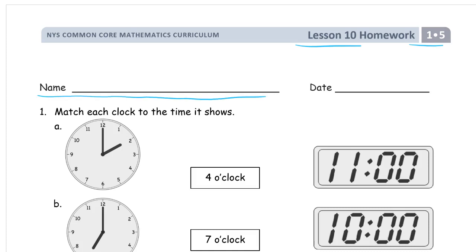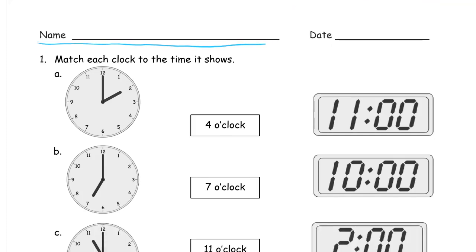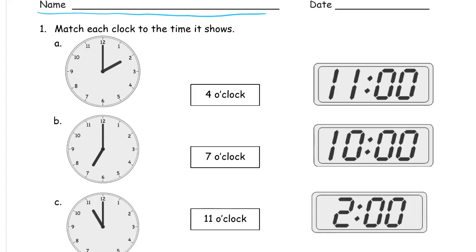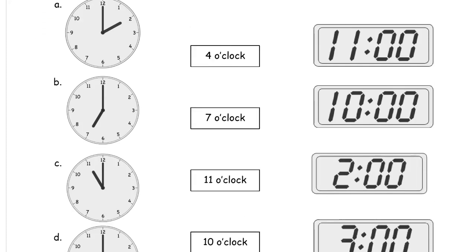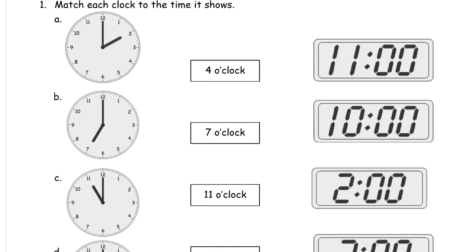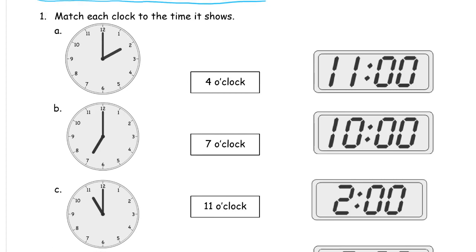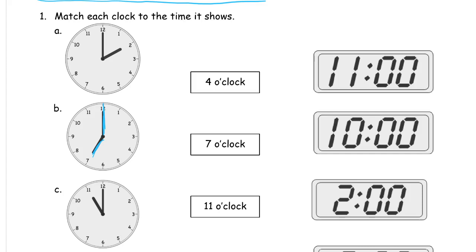It says match each clock to the time it shows. In first grade, we just work on o'clock times. We're going to have a short hand which is going to point to the hour, and a minute hand which is going to point to, for us, all of these are going to be pointing straight up at the 12, because that's kind of zero for the clock.